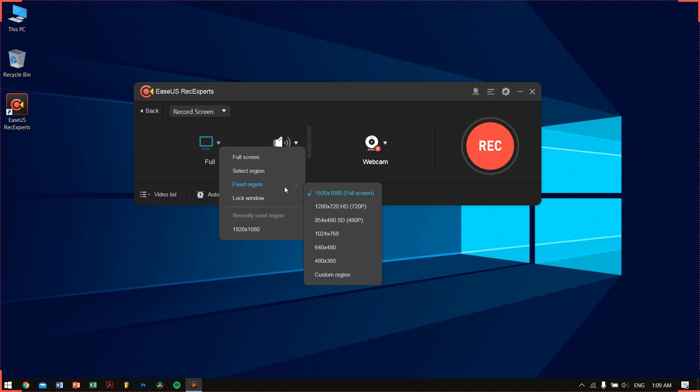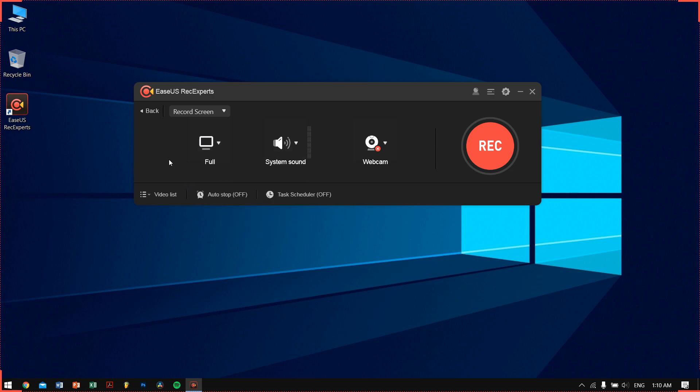You can also use the system sound or microphone or system sound plus microphone, or just record without any audio, which is also a nice feature.